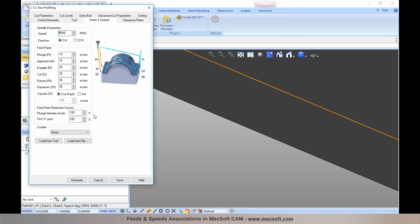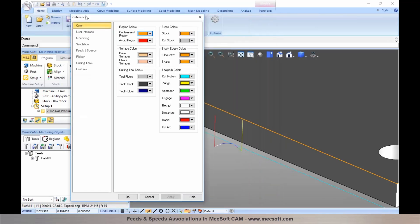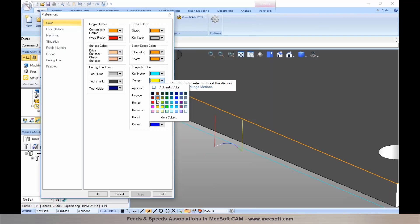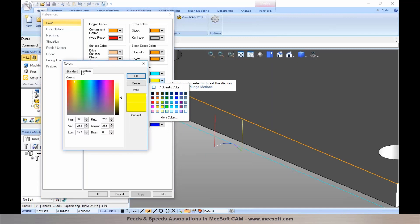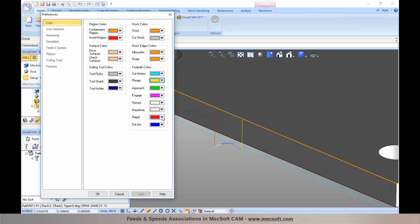This might be a good time to show how we can customize the colors of these toolpath motions. By default, each toolpath motion — plunge, approach, engage, cut, retract, and departure — is represented using standard colors. You can customize them by going to Preferences and selecting Colors. In the preferences dialog you can click on a motion's color swatch and pick a different color from the color palette, or go to More Colors to use standard or custom colors.